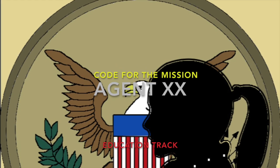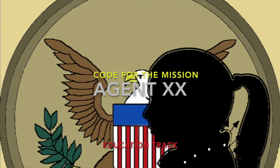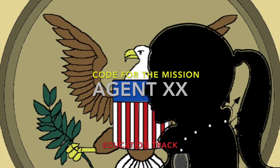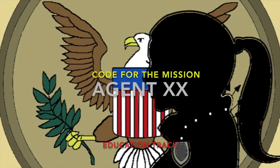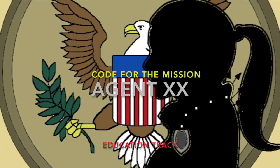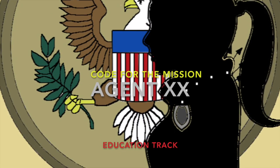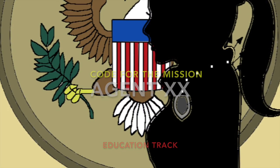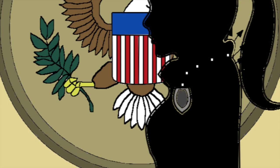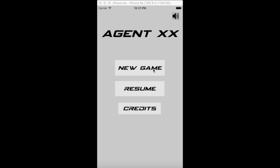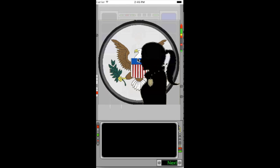Welcome to the demo video for Agent XX. Agent XX is an action game designed to educate and excite young women about science, technology, engineering, and math.